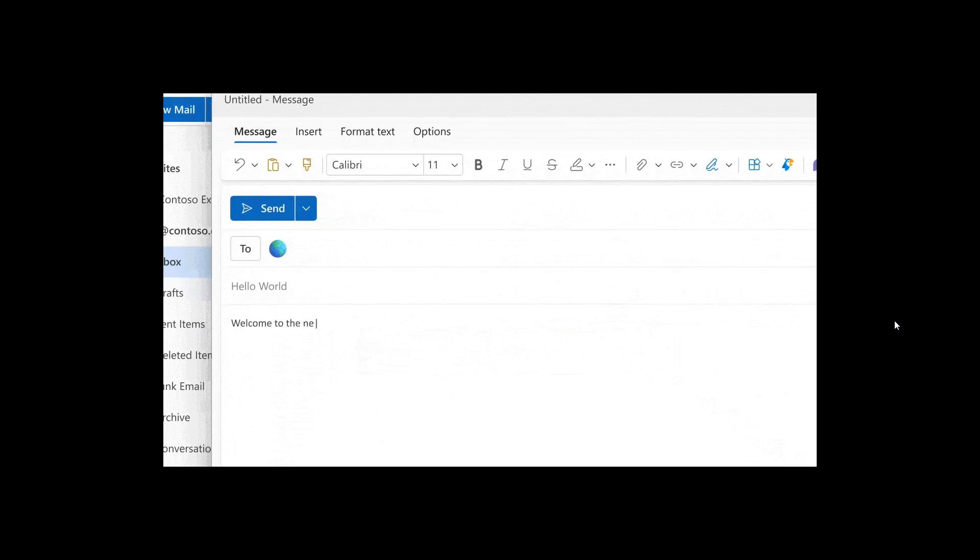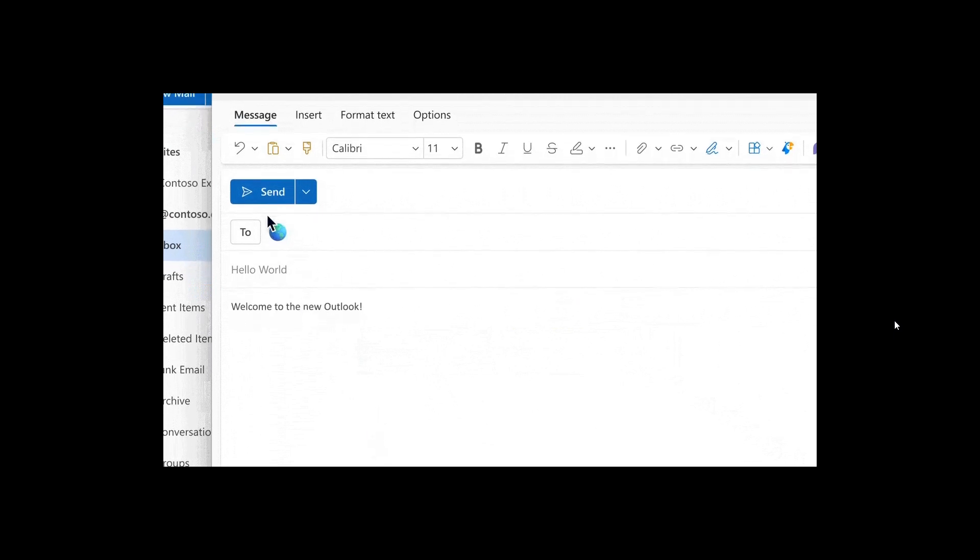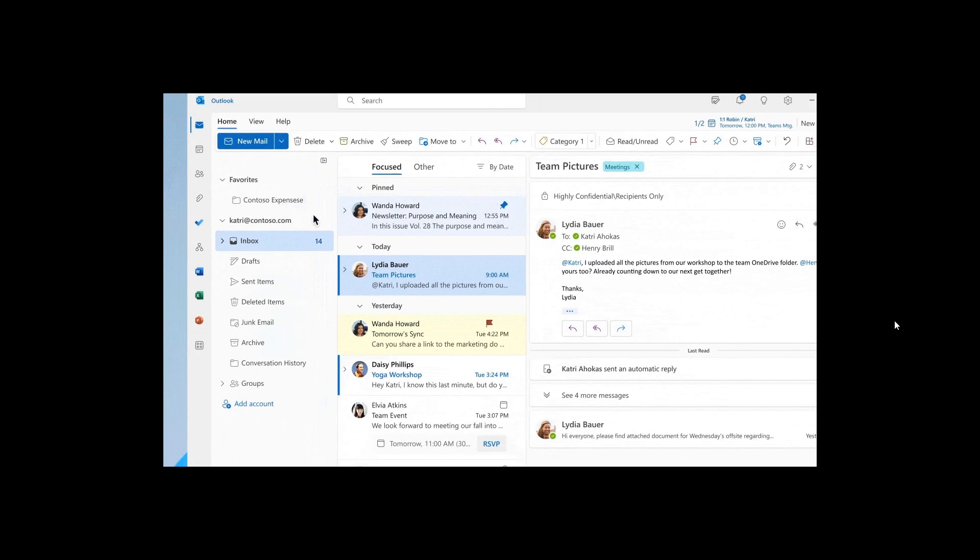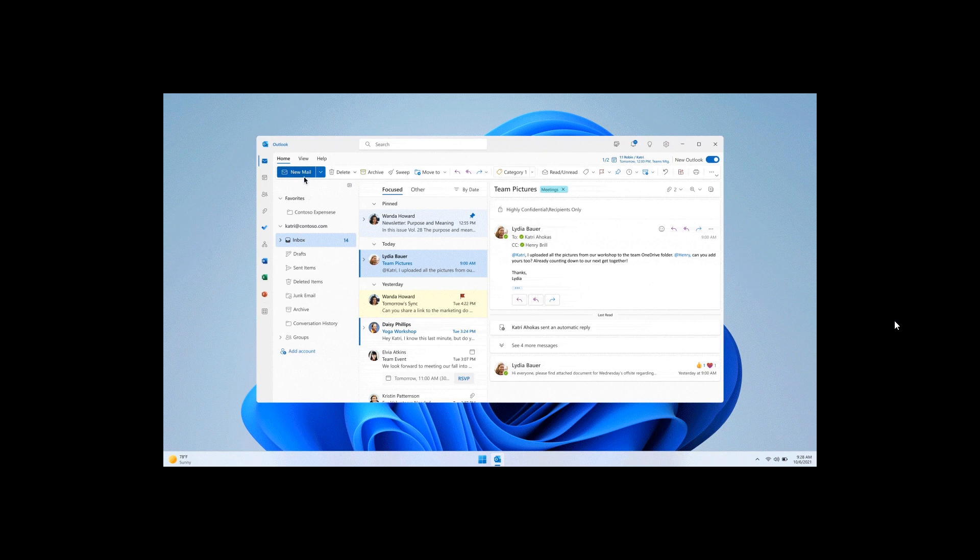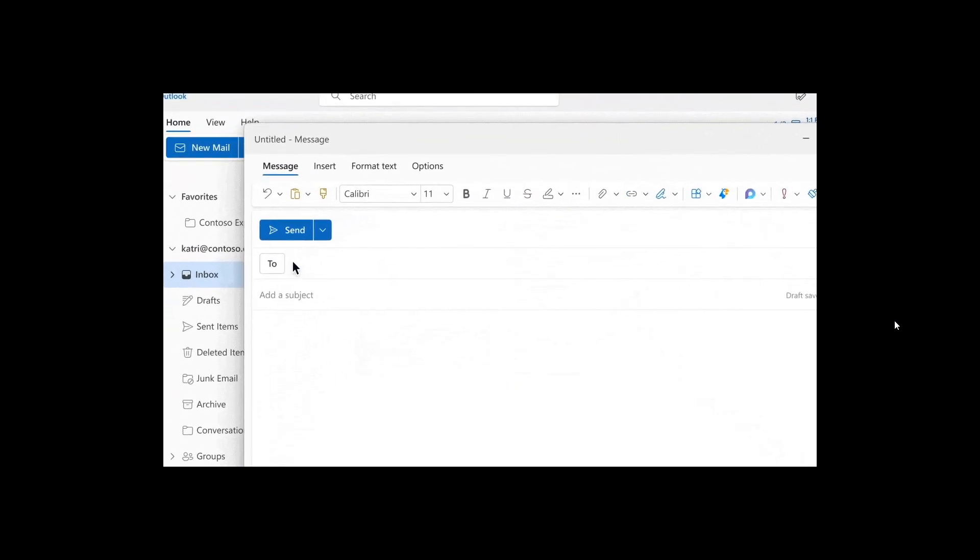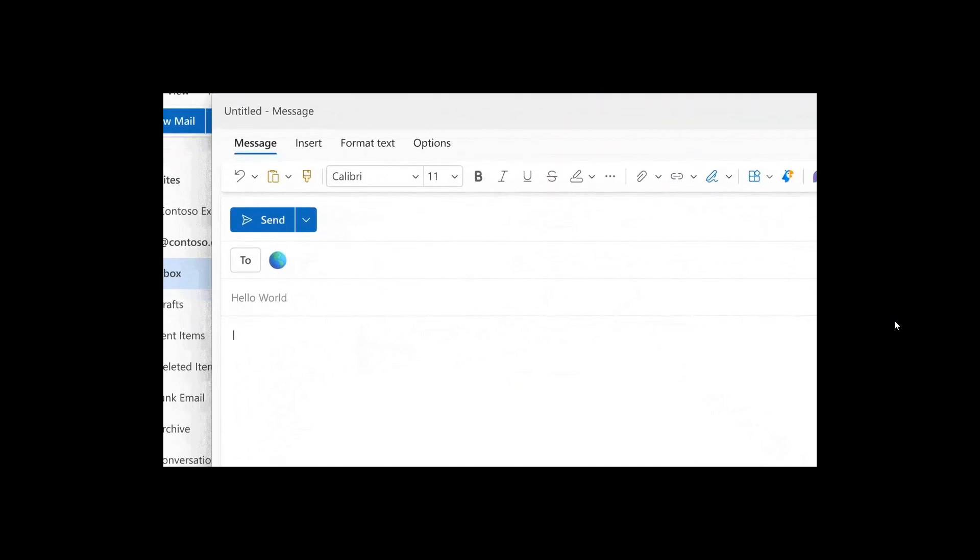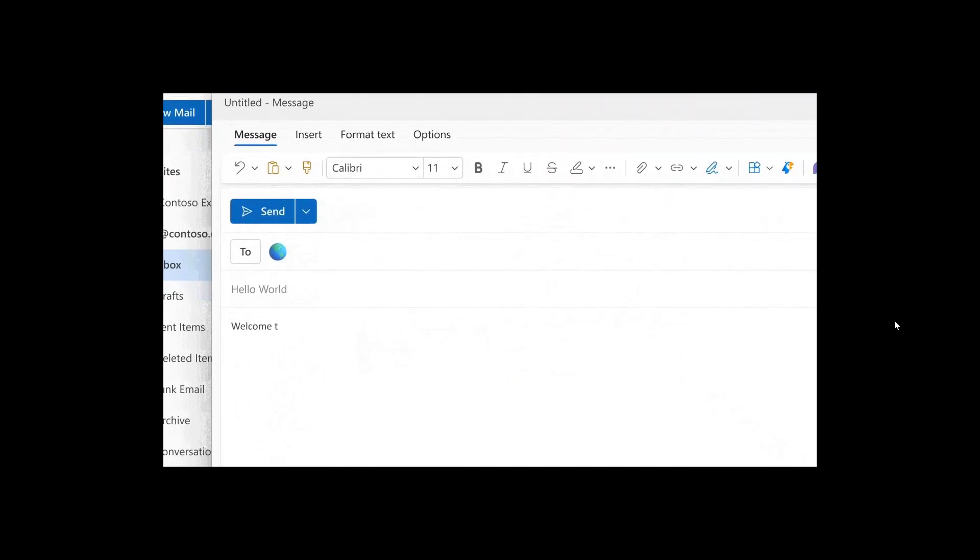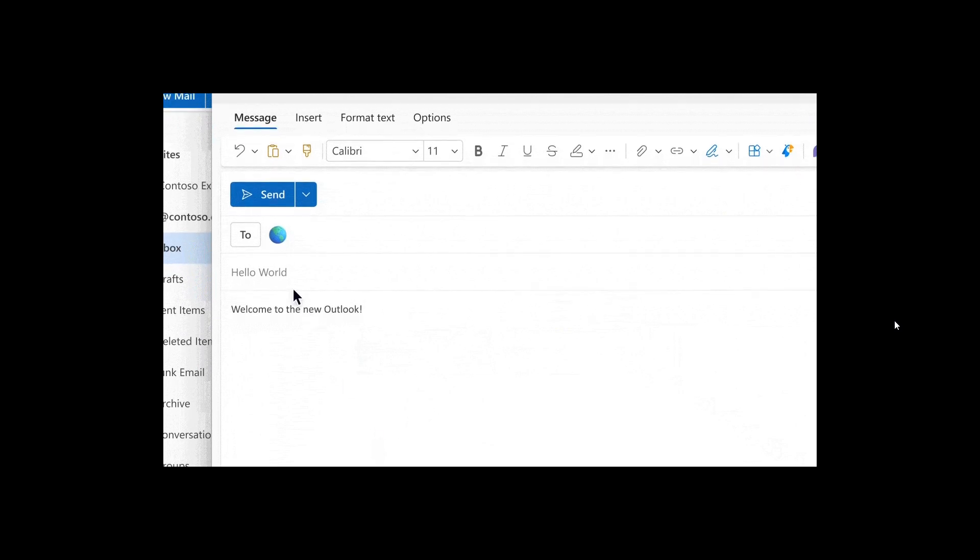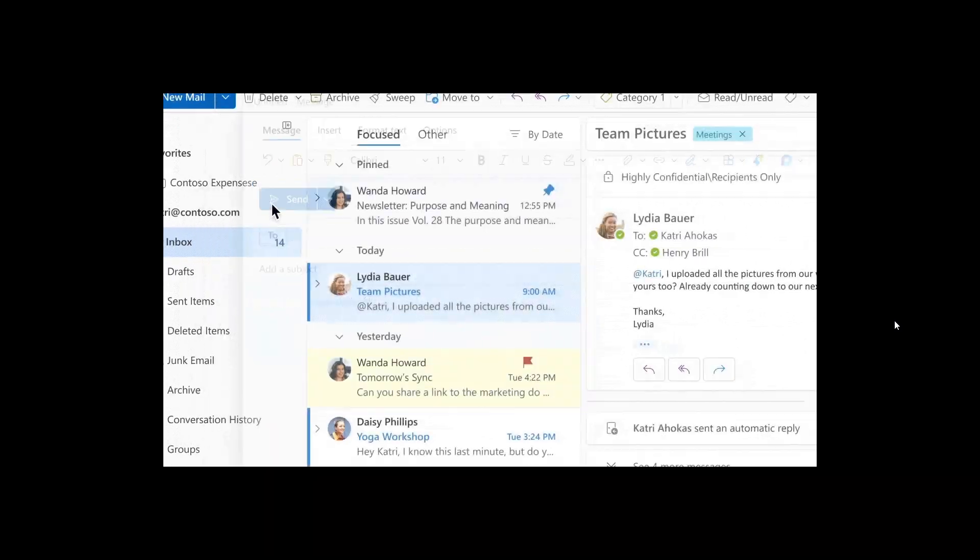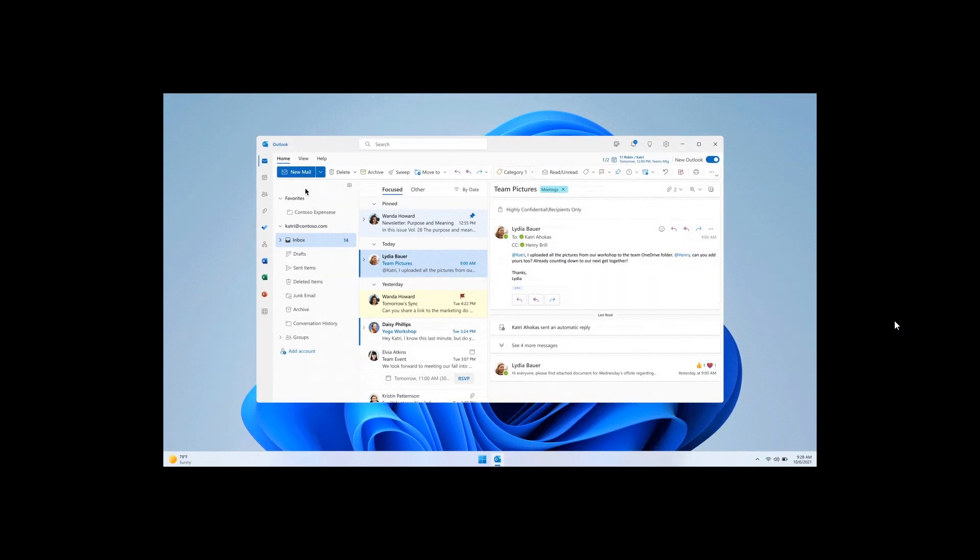This was spotted by the Windows enthusiast Phantom Ocean 3 once again over on Twitter. So it seems that Microsoft now is automatically installing, in some cases, the new Outlook for Windows in the Beta channel.